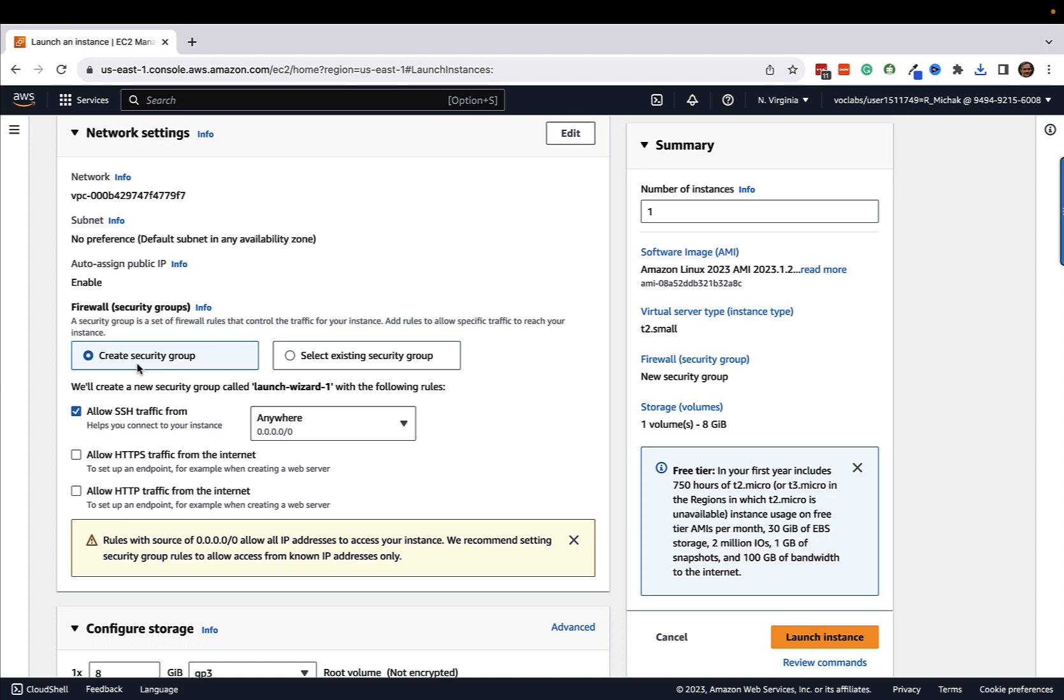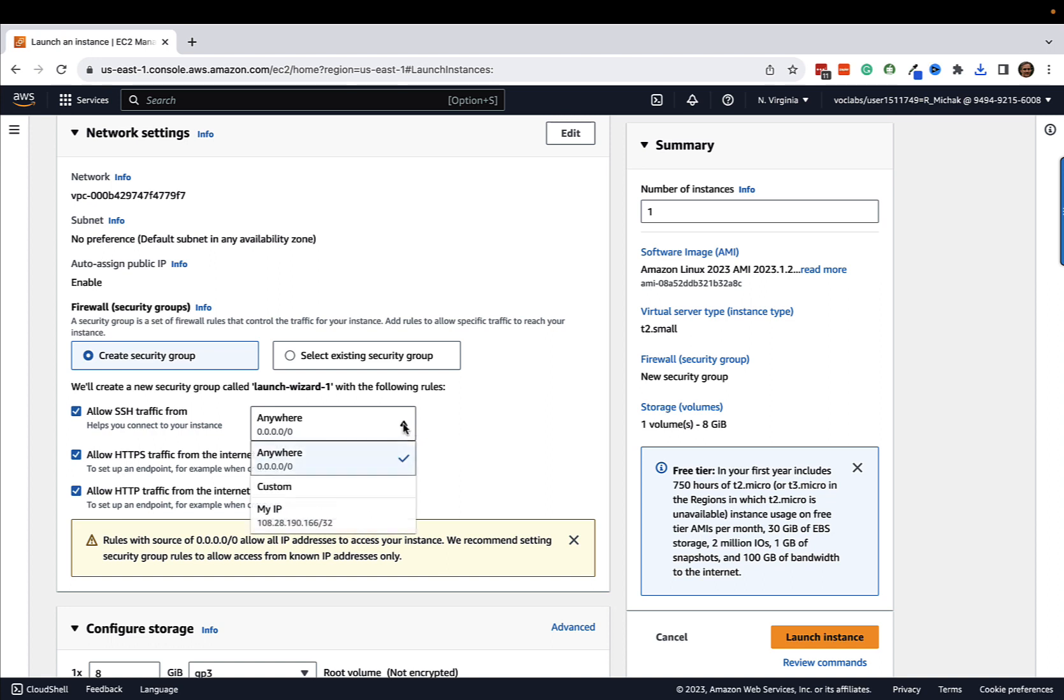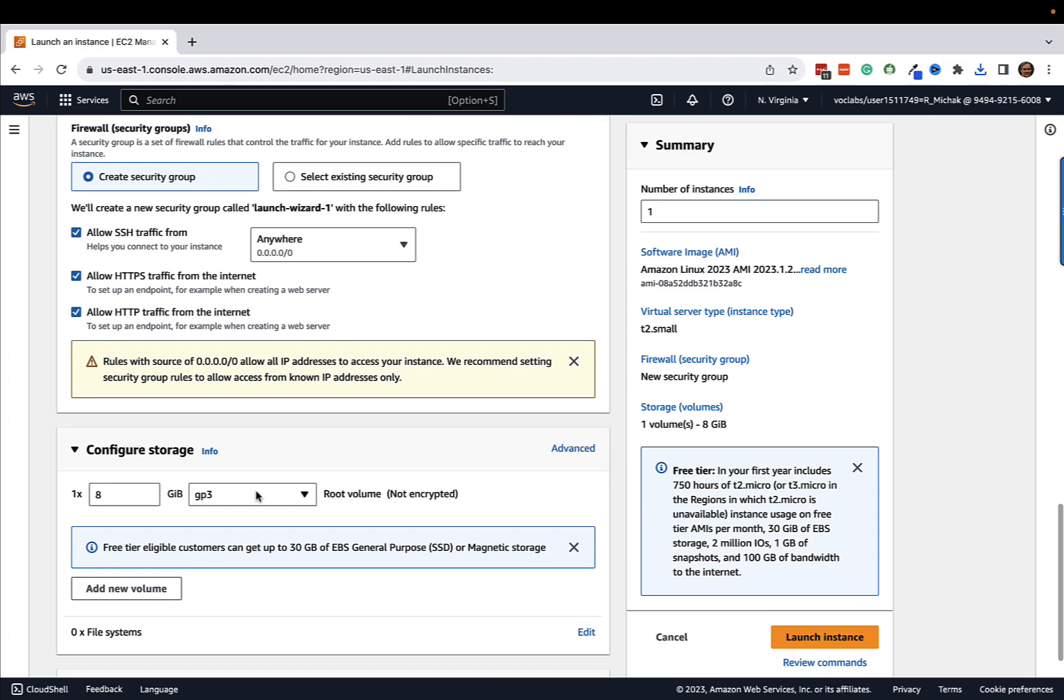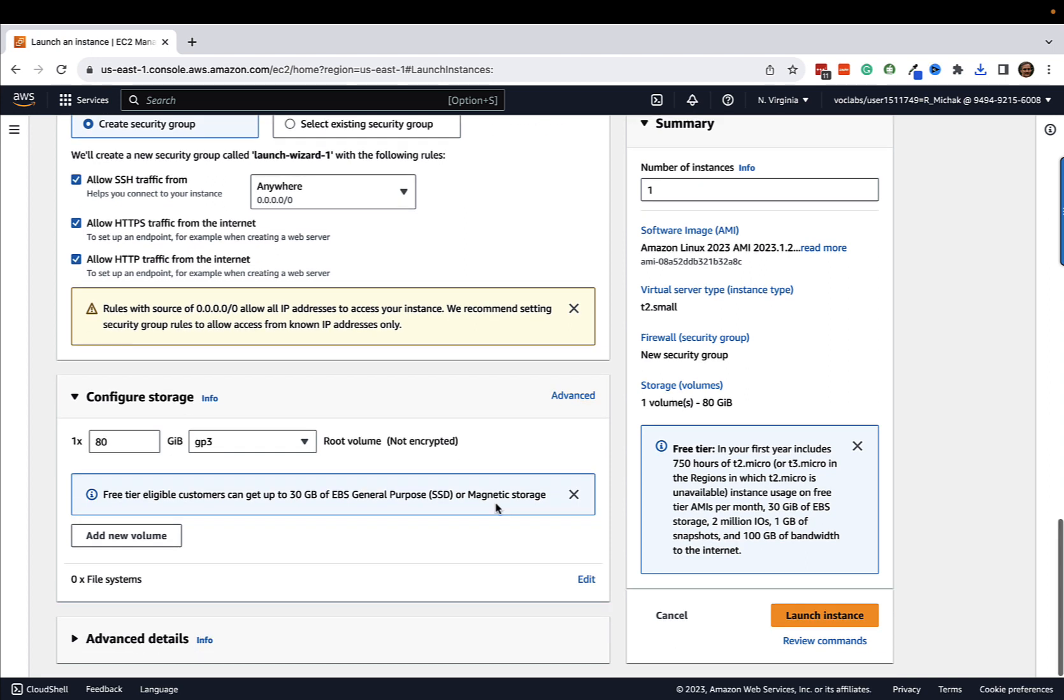We are going to create a brand new security group and we're going to allow access to SSH traffic as well as HTTPS and HTTP traffic for doing any kind of web development with Node. You'd want to possibly use those protocols. We're obviously going to need SSH and we're set up to be anywhere so that anywhere can use this. Obviously, if you were worried about security, you'd lock this down to a specific IP. But for our purposes, we're going to leave it open. I'm going to make this a little bigger, give myself a little more space there for storage.